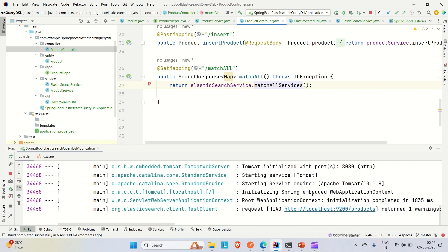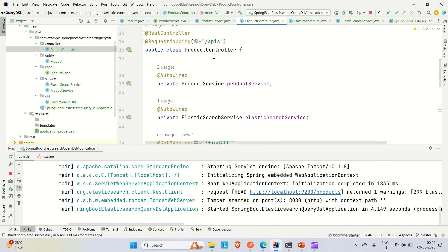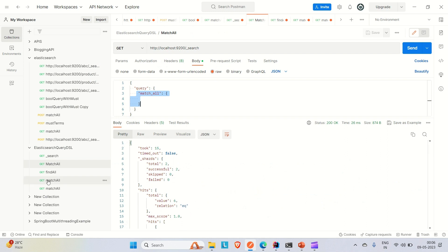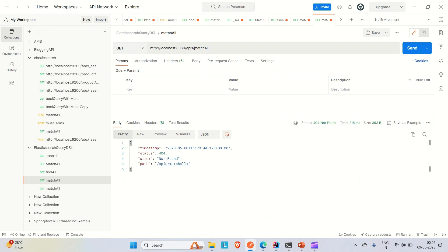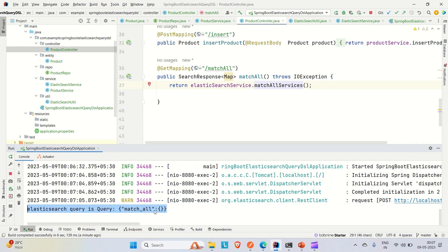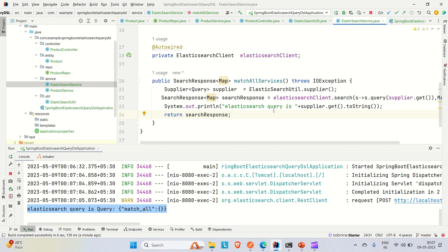Let me run the application. Our application is up on port 8080. The class-level mapping for this controller is 'apis', and the method mapping is 'match-all'. Going to Postman — application is on port 8080, class mapping is 'apis', then 'match-all'. Hitting Enter shows no response in Postman, but in the Spring Boot logs you can see the query is being logged — it's a match all query. That means we are able to create the query properly and pass it to the Elasticsearch service.